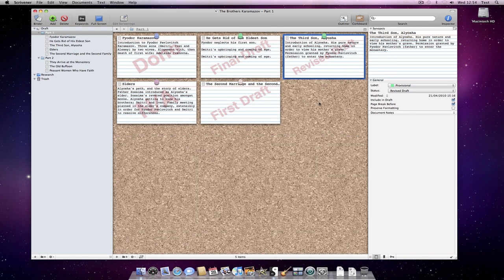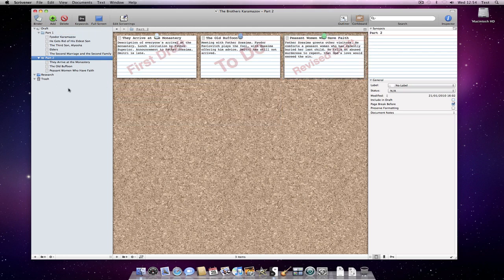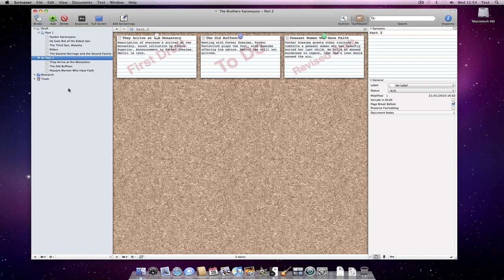So, synopses and index cards allow us to get an overview of our documents without having to skim read all of the text. But they can also be used to plan content that has yet to be written.